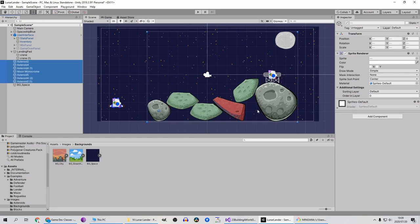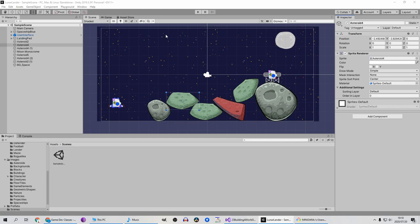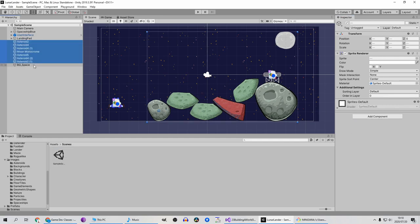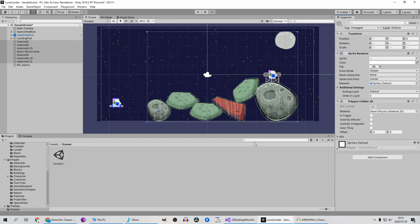Let's just select all the asteroids and add colliders on them. So let's select all of them and we are going to add polygon collider 2D, which will wrap your collider according to the shape of your image.